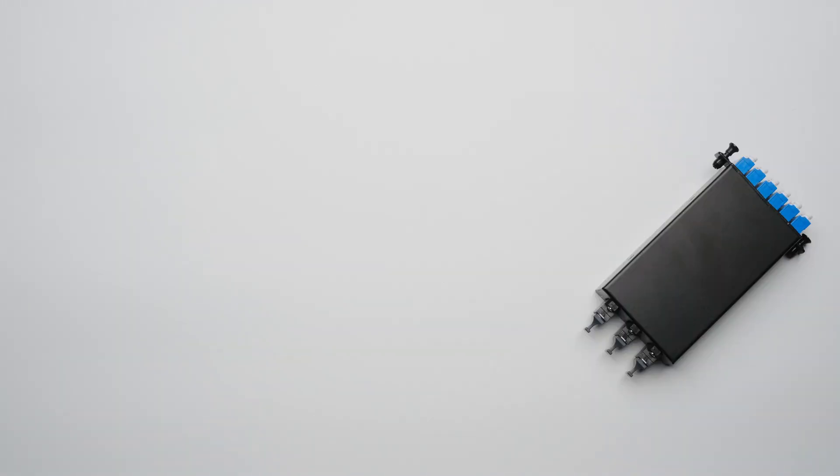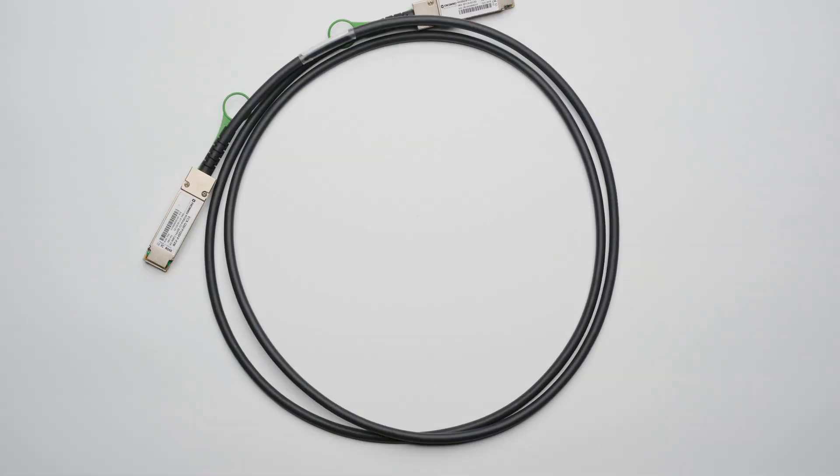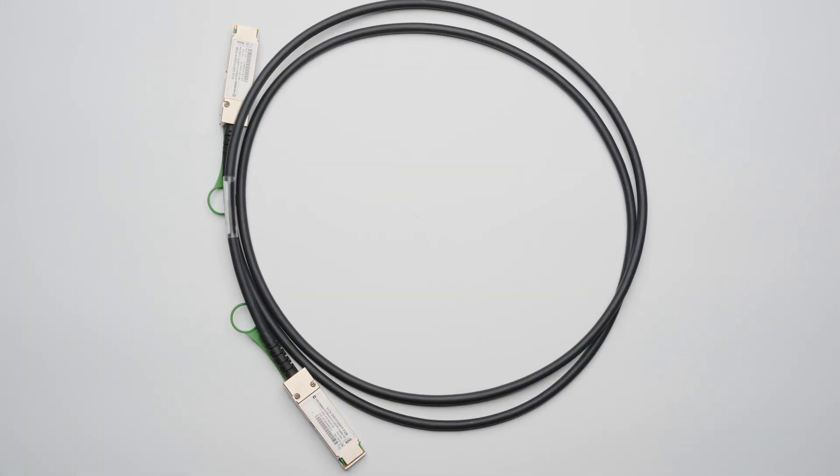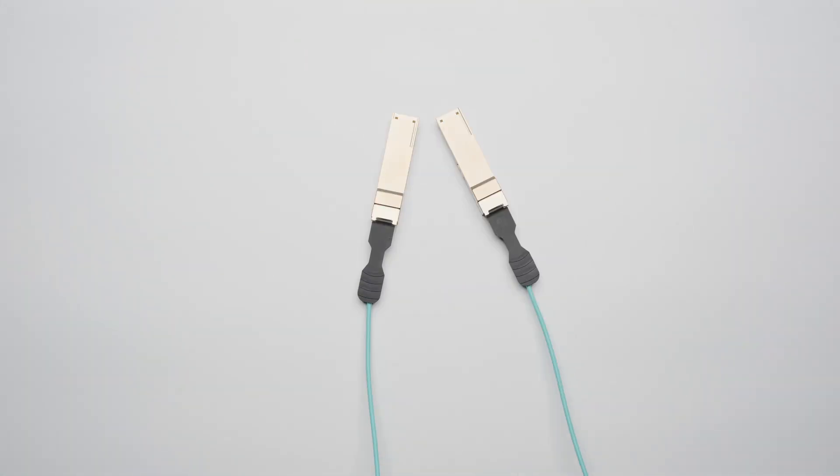Including CAT6 copper cabling, fiber cabling, transceivers, adapters, direct-attach copper, and AOC cables.